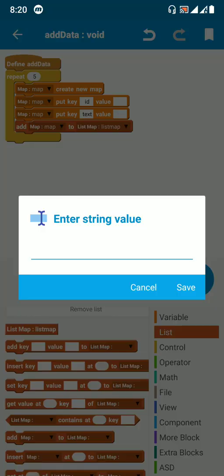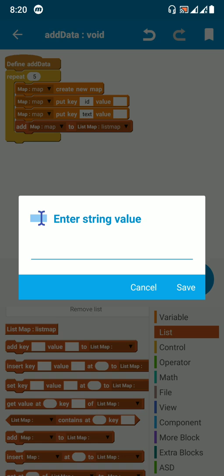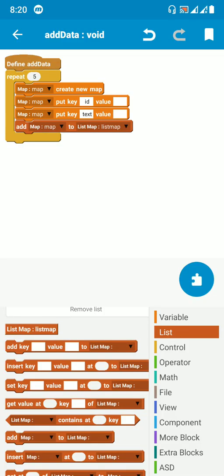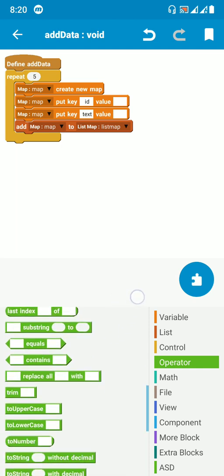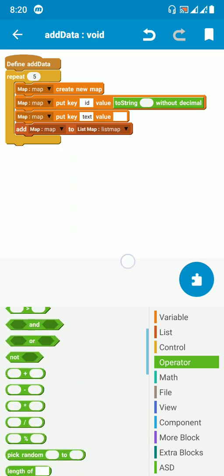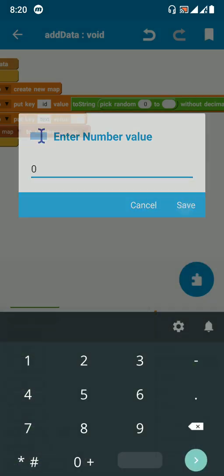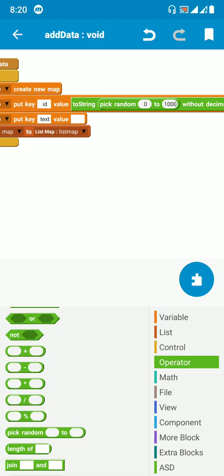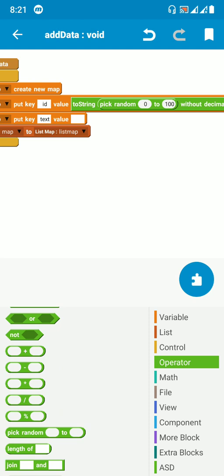Think of it like getting the maximum downloads or maximum likes — those variables should be integers, meaning numbers. For the ID value, I'll use 'to string without decimal' and pick random numbers between 0 and 100. So it will repeat 5 times, creating 5 map variables where the ID is a random number between 0 and 100.